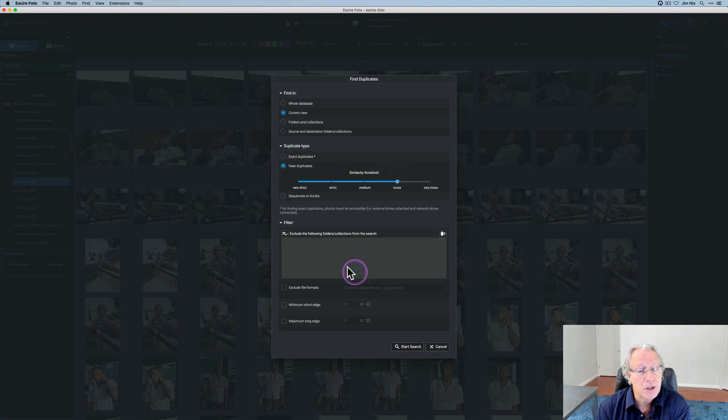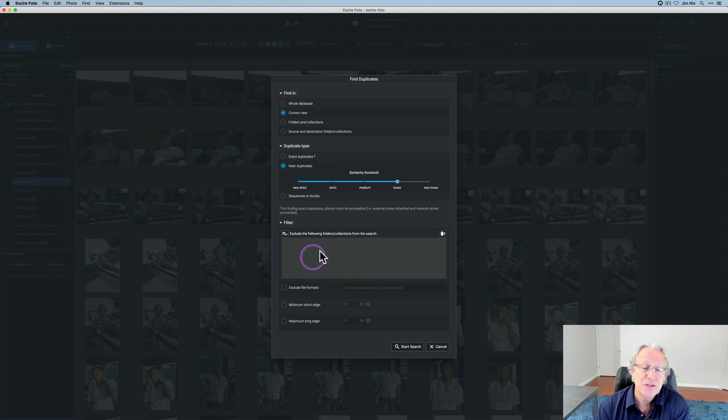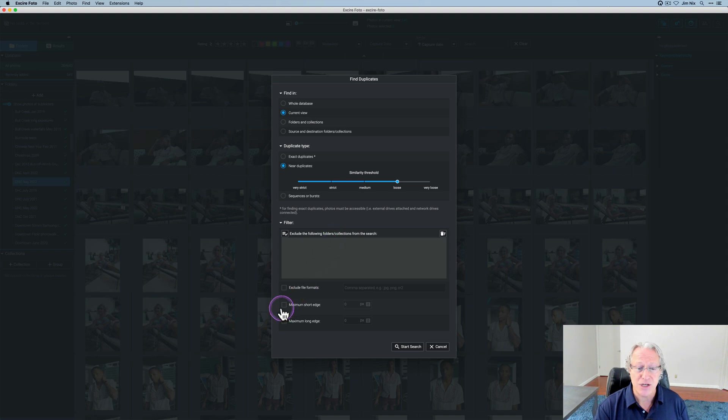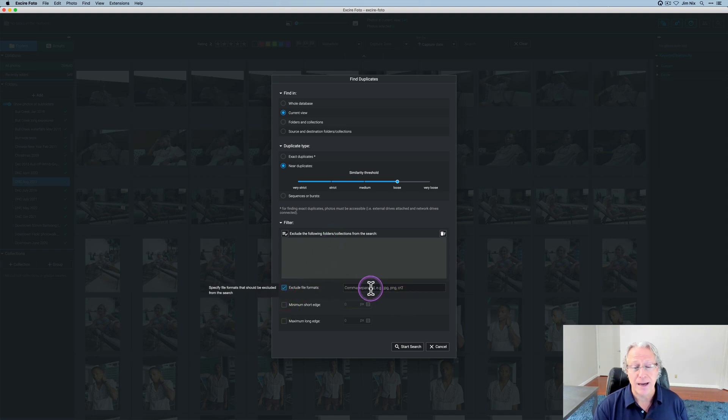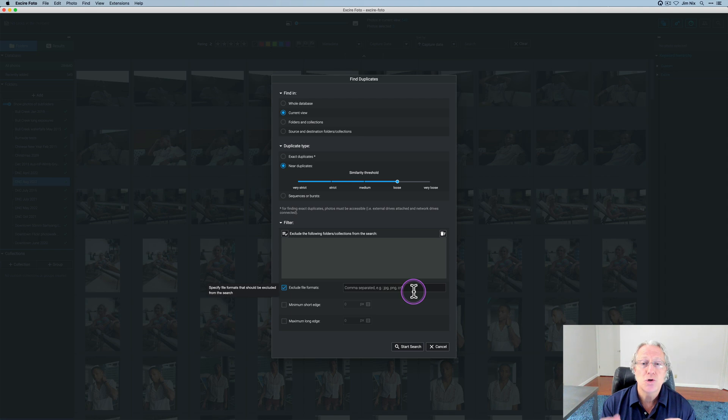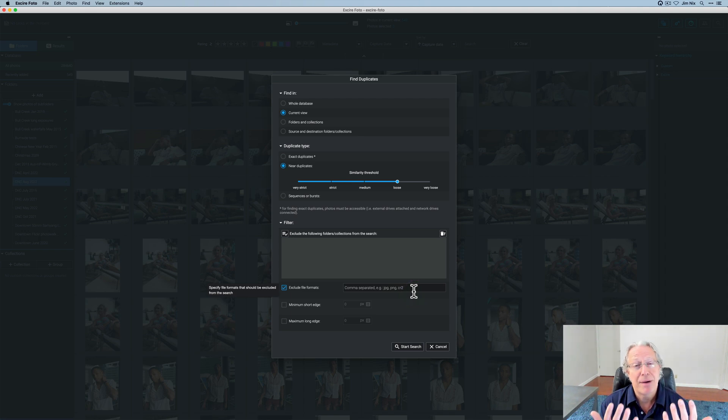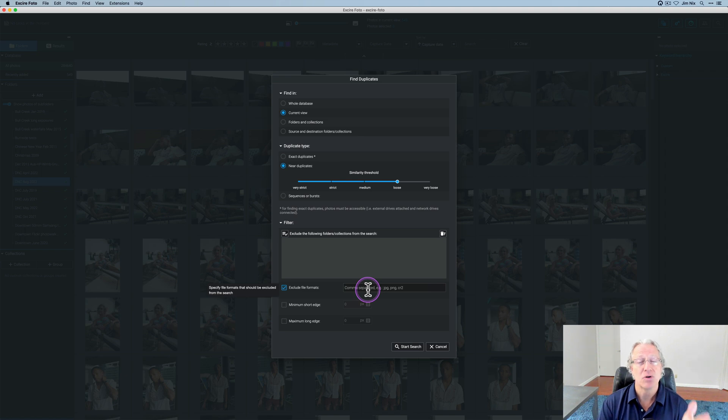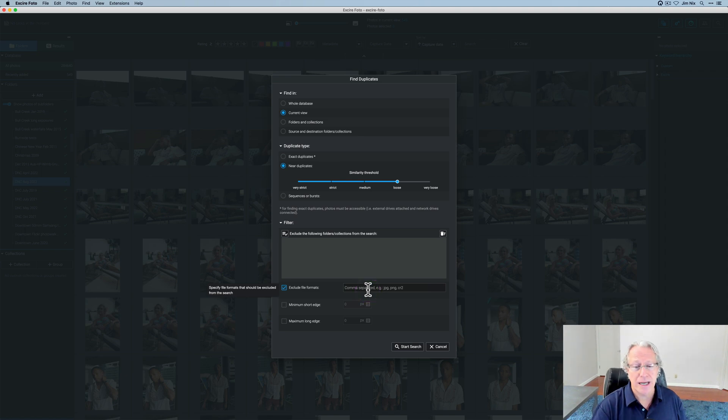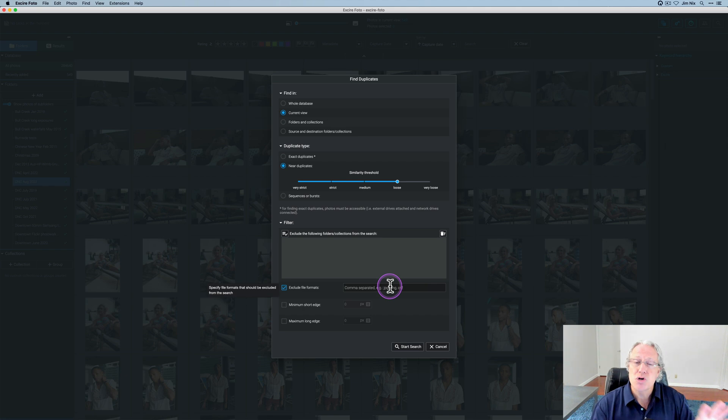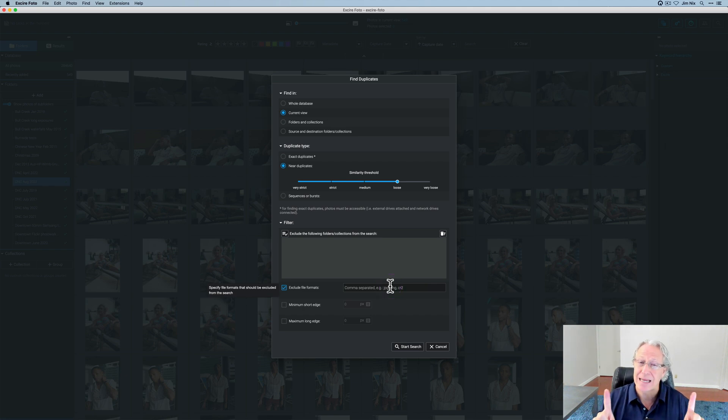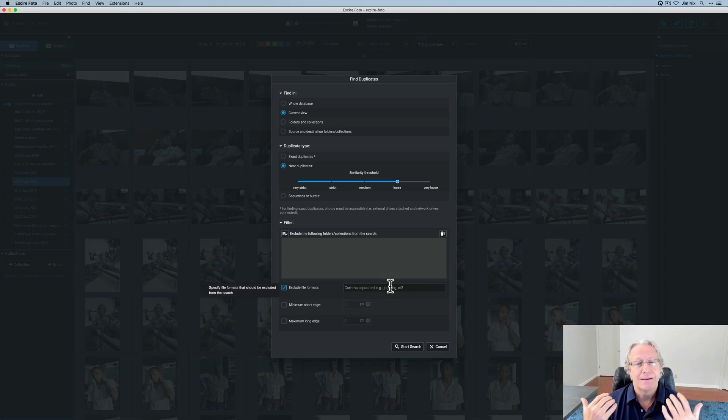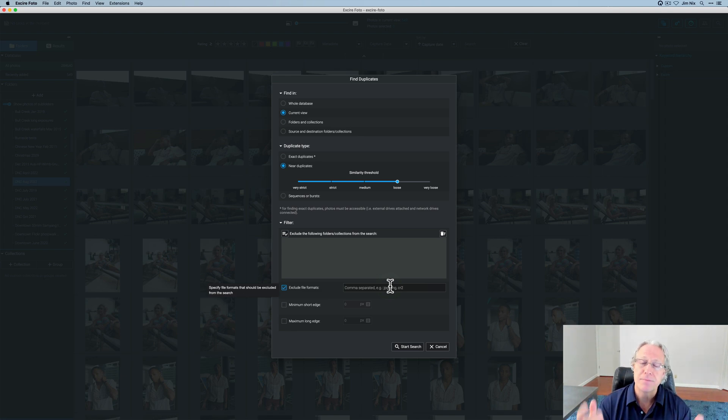But then also down below, you've got some filters. And these filters, as you can see, you can exclude specific folders or collections. You can exclude specific file formats. So maybe you shoot with RAW and JPEG pairs. You can come in here and exclude the JPEGs, for example, just to find the RAWs because maybe that's all that you want to edit. Or maybe you shot with two cameras, two different cameras, therefore different RAW formats. Maybe you had a Nikon around your neck and a Fuji. I don't know. I'm just making this up.